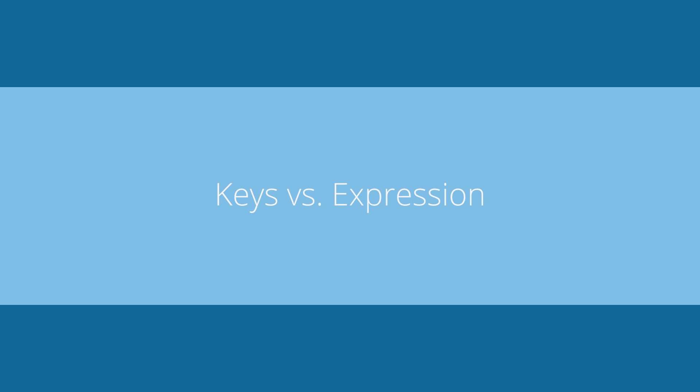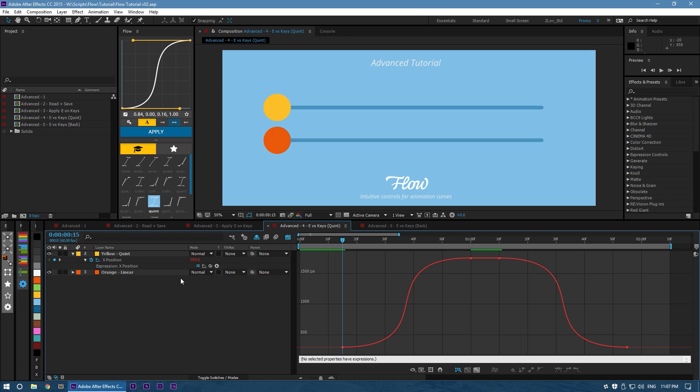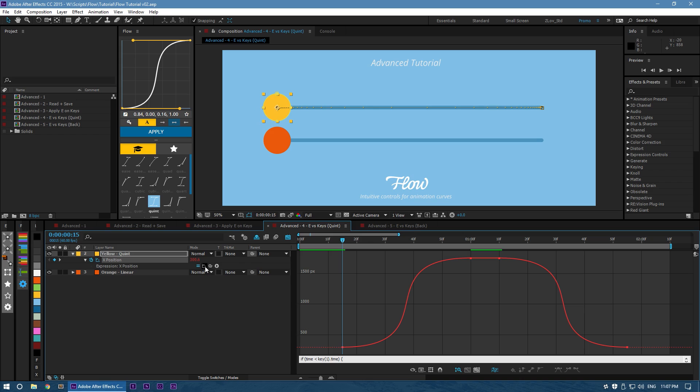One last thing to point out is that if you apply the same curve as keys versus an expression, the result is going to be a little different. Let's look at Quint. As keys, our graph looks like this. Fairly straightforward. I've also applied it as an expression. Looking at that, we see this. The shapes are very close, but they're not 100% the same.